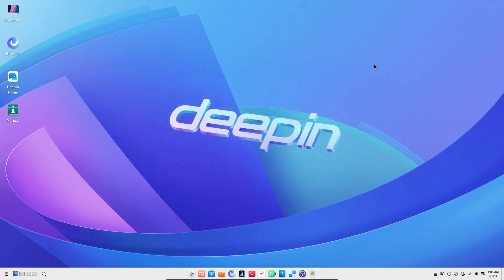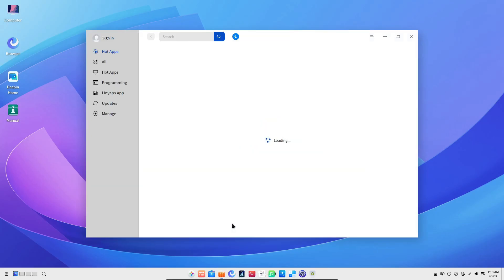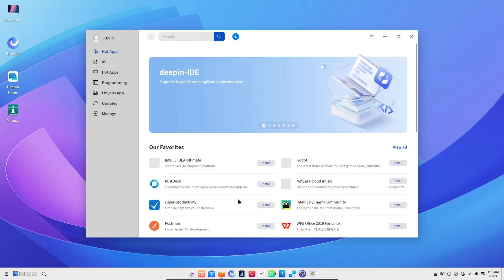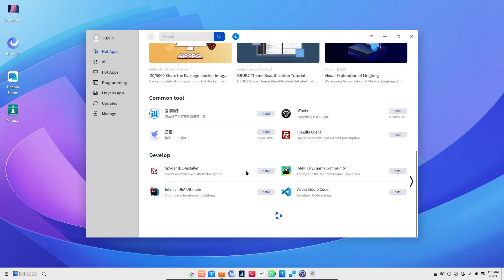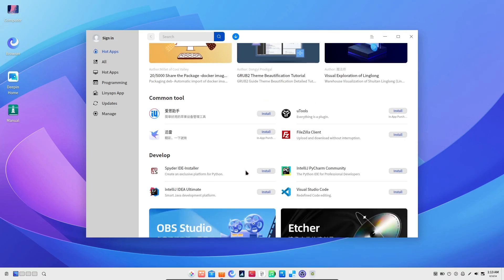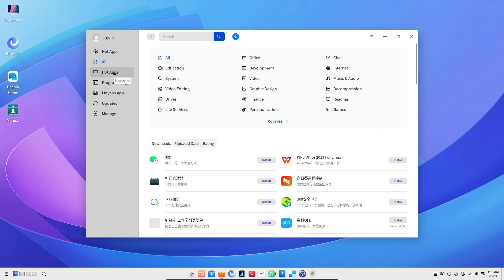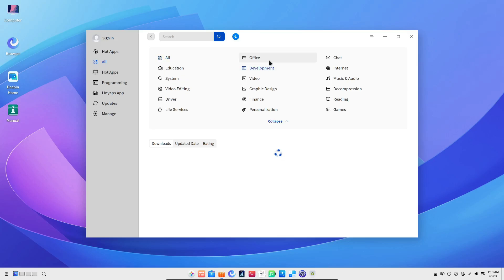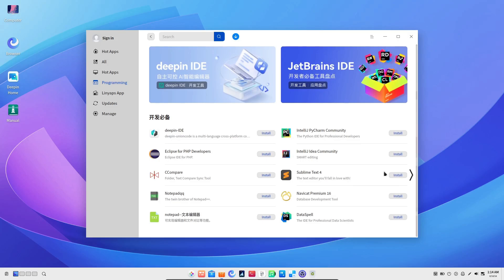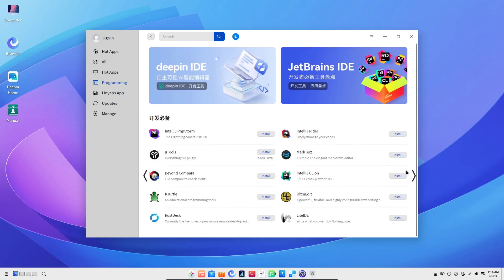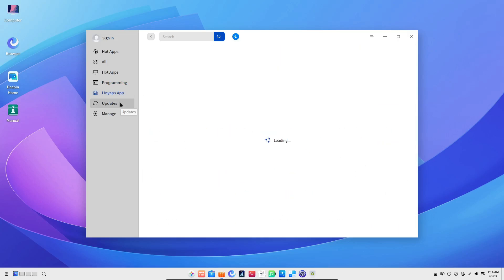Next up, let's talk about LingLong. This is Deepin's new package format, designed to address some of the compatibility issues that arise from complex dependencies — something that other formats like Snap and Flatpak are also trying to solve. Deepin's developers have introduced a LingLong repair tool, so if one of your LingLong applications bugs out after a system update, this tool will help fix it. They've also replaced some apps with their DB versions to sidestep compatibility hiccups, and you can explore all these packages in the LingLong store.